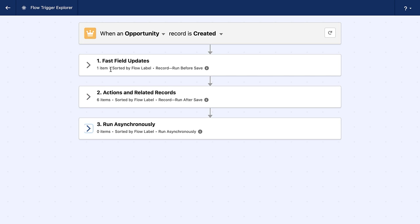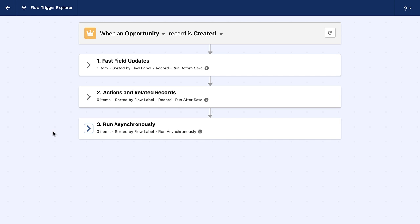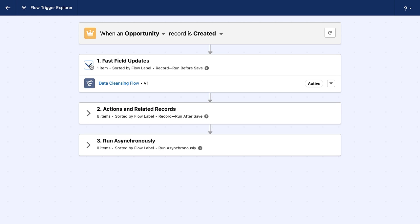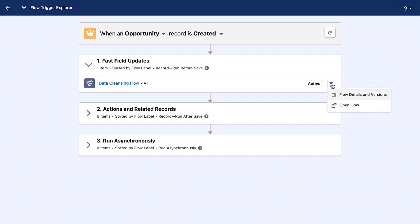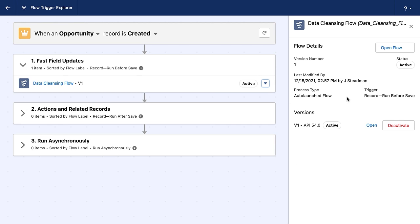Now what this is doing is it's visually showing me all of the flows that are going to run when an opportunity record is created. And it's broken into a few sections. The first section is fast field updates. Fast field updates are also known as before save flows. Then we have actions and related records, also known as after save flows. And then lastly, we have things that are running asynchronously in the background, typically things that would impact a large number of records or where we want bulk operation.